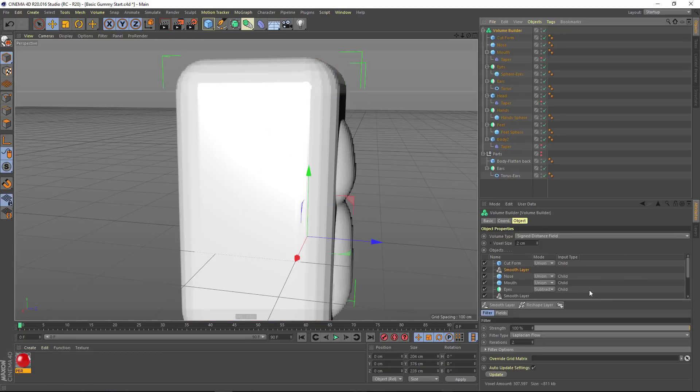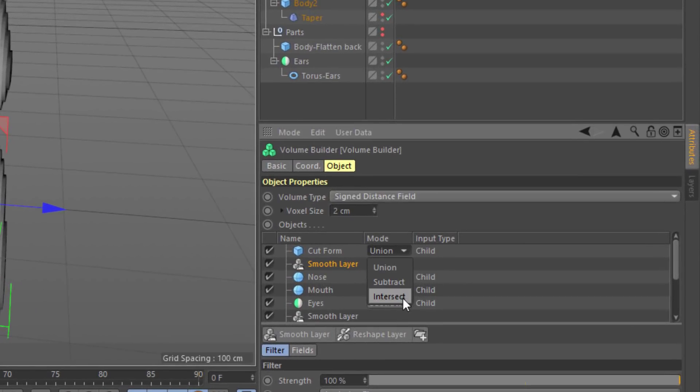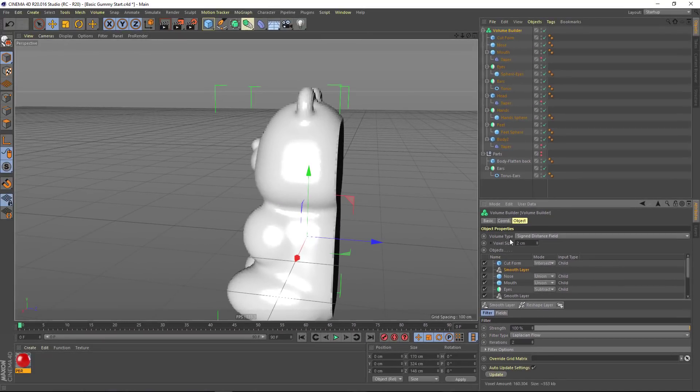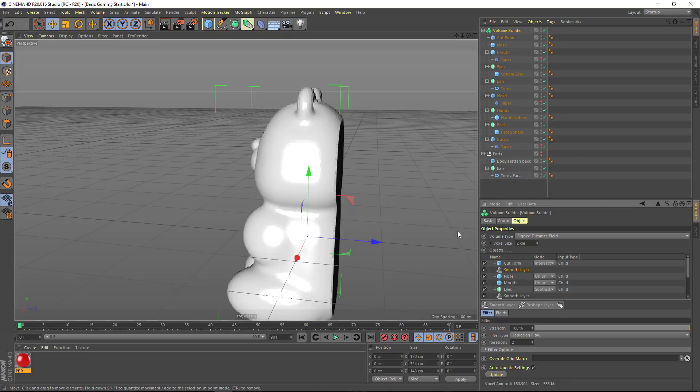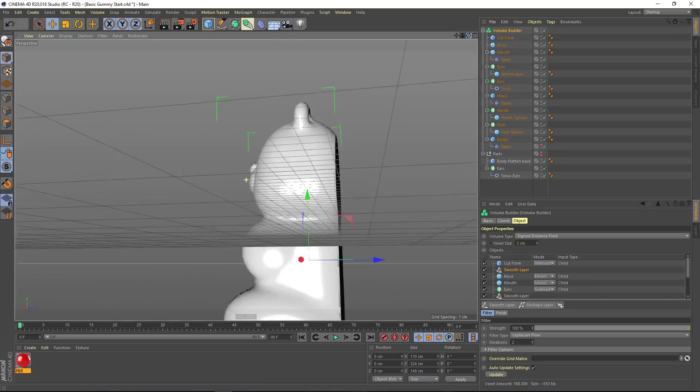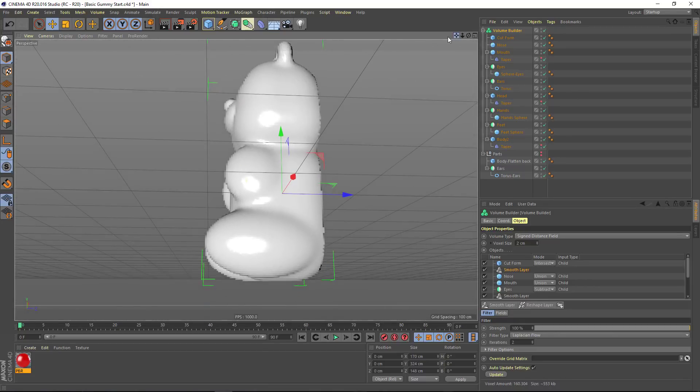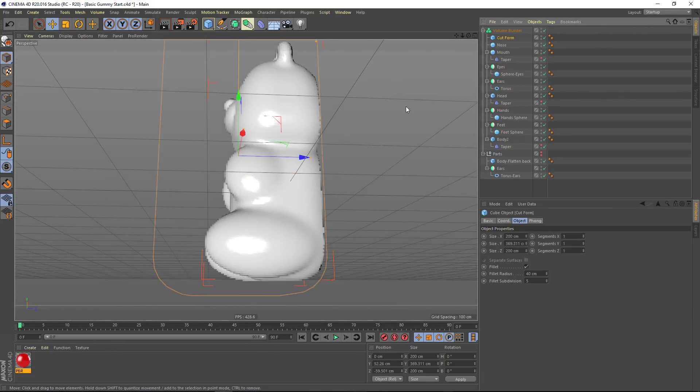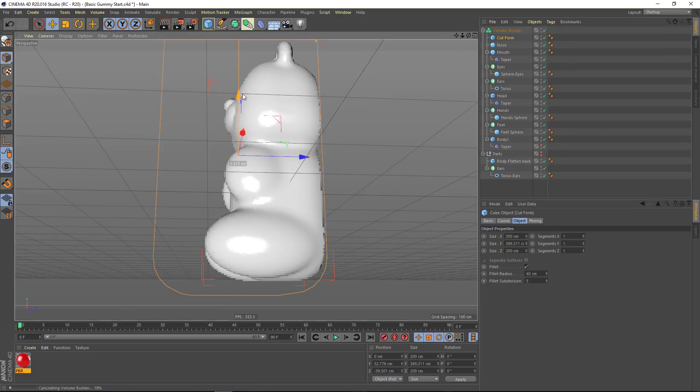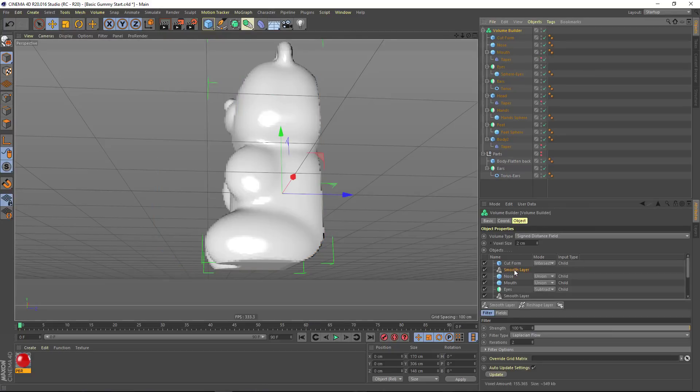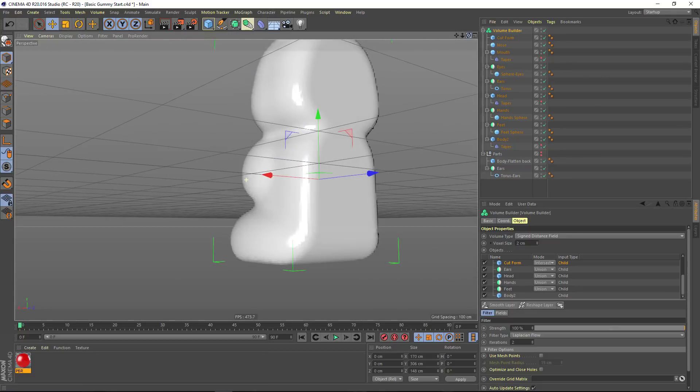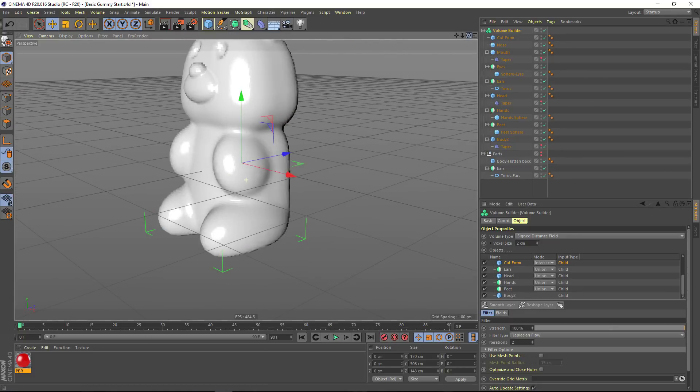And then rename this cut form and drag it under the volume builder. Now, what I want to use here is the intersect Boolean mode so that we only get the voxels that are in both the cube cut form space as well as the body. That's a bit of a harsh transition, so what we'll do is move it underneath the smoothing layer. First, I'm going to raise the cut form a little bit here, and we're going to move it underneath the smoothing layer so that the transition there smooths out really nicely.